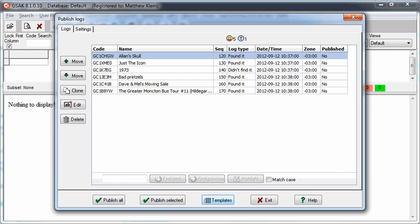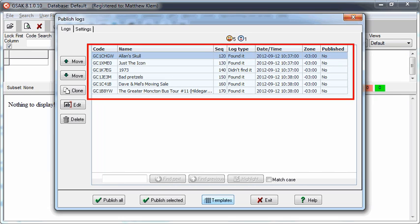Once the file has been imported, all of the logs found in the field note file will be displayed in the Publish Logs window.